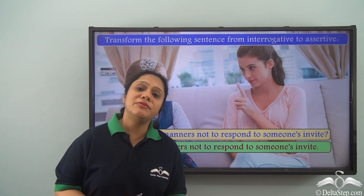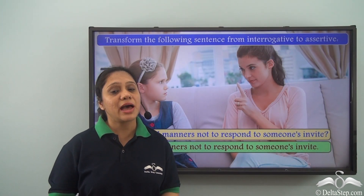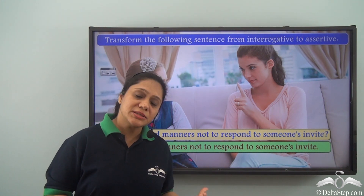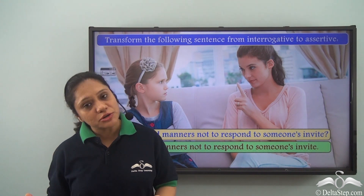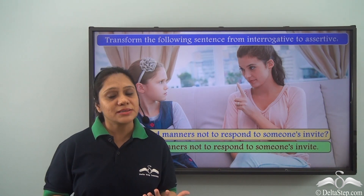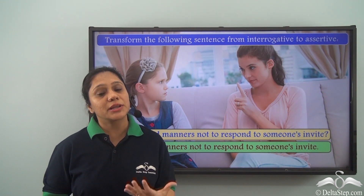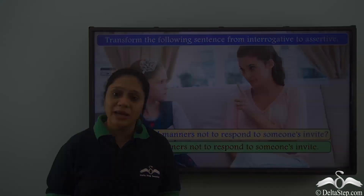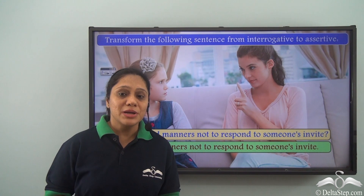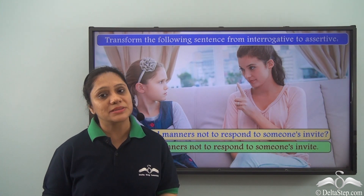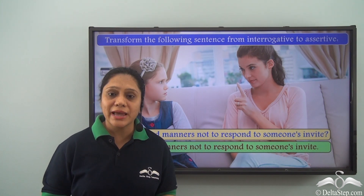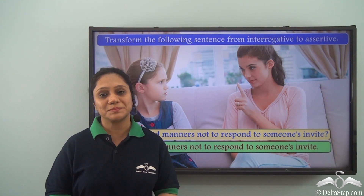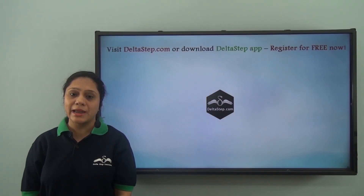Today we have learnt several ways of transforming an assertive sentence to an interrogative sentence and vice versa without changing the meaning. Take up as many examples as you can, practice them, and you will be perfect in no time. Don't forget to subscribe to our channel.